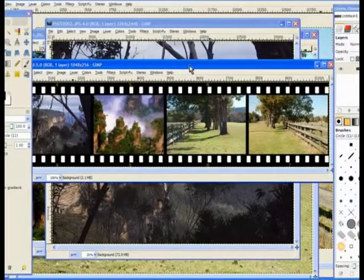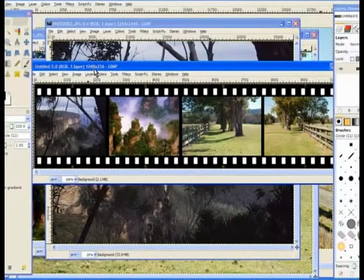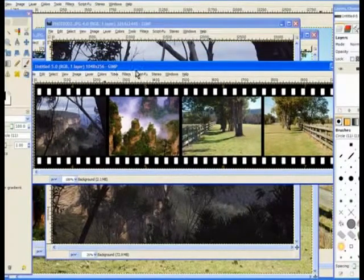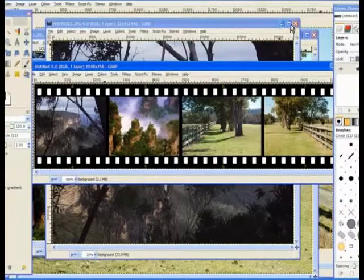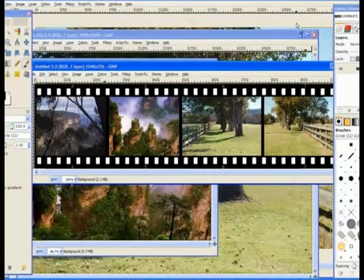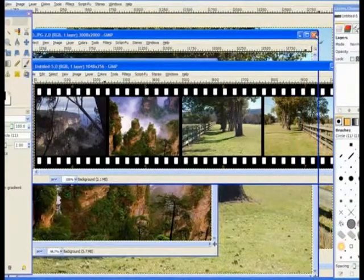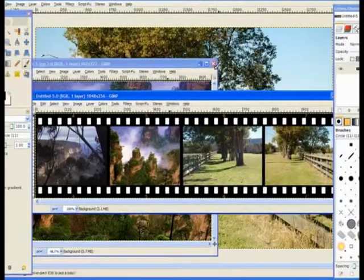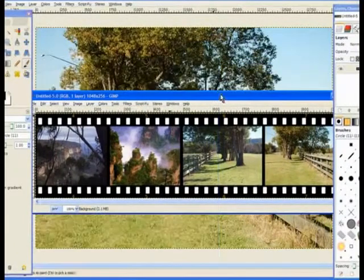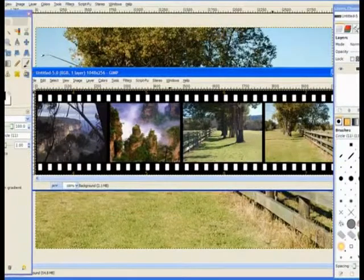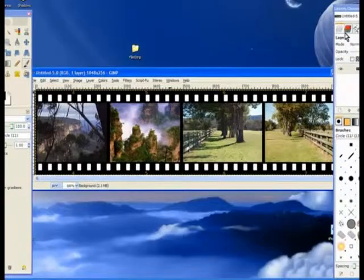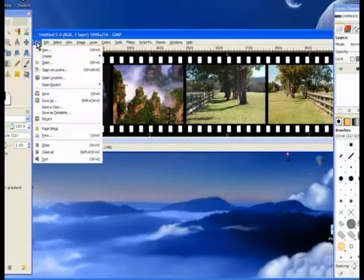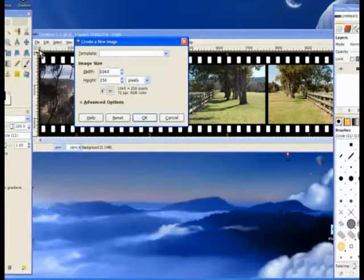Now the film strip is in a very narrow window, so we don't need the other windows anymore. We close them off. Close that one off. You can see they're all sitting in the background. Close that one off. And we'll close the big one off as well. Now we go to file and we open a new file.